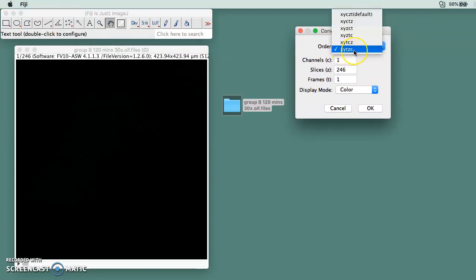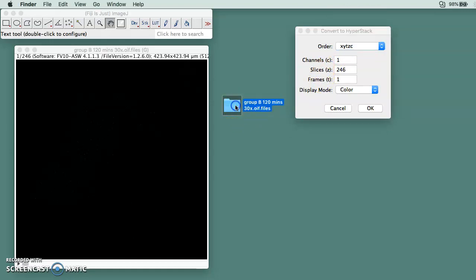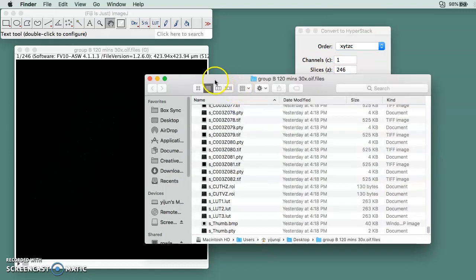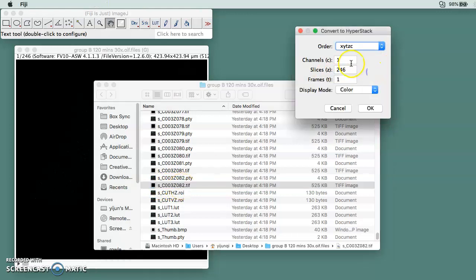For the channel, slide, and frame, you open your folder and look at the last image you took, which for me is C003 Z0A2. So your channel has three channels for three different colors, your slide is 82, and frame is 1.